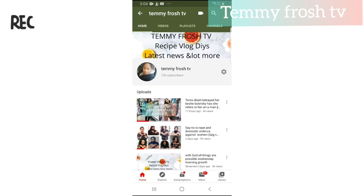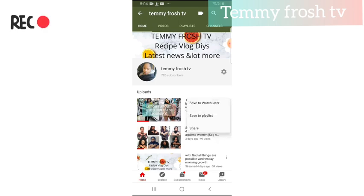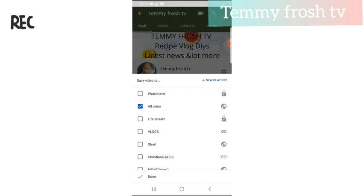What you just need to do now is click the three dots beside this video here. After clicking the dots, it will bring up options: save to watch later, save to playlist, share. So if you want to save to a playlist, just click on 'save to playlist.' I already have some playlists created — some are public, some are unlisted.